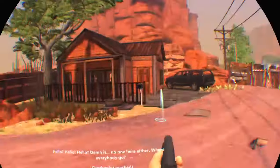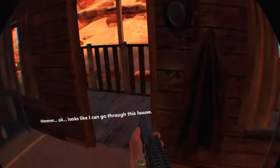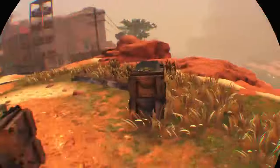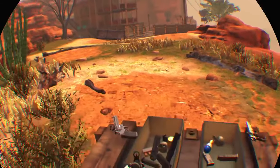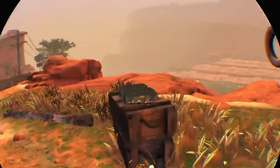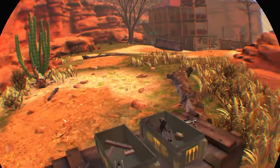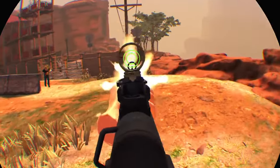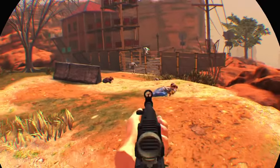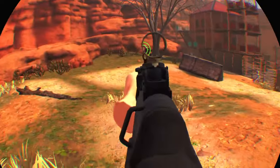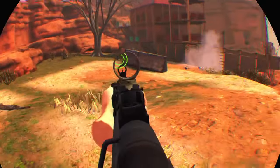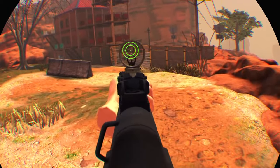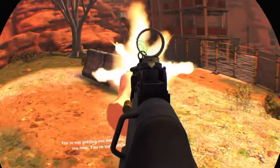Hello. Hmm okay, looks like I can go through this house. Come on baby, come on, let's go.